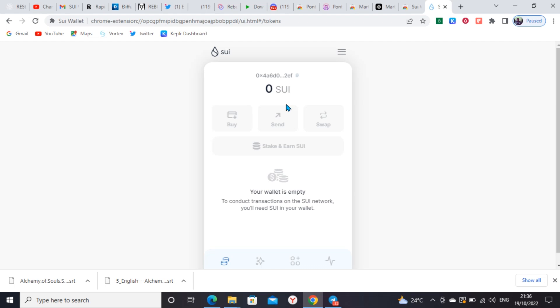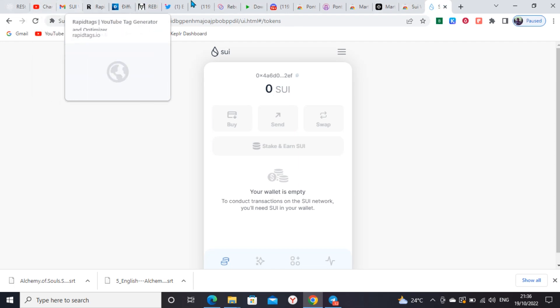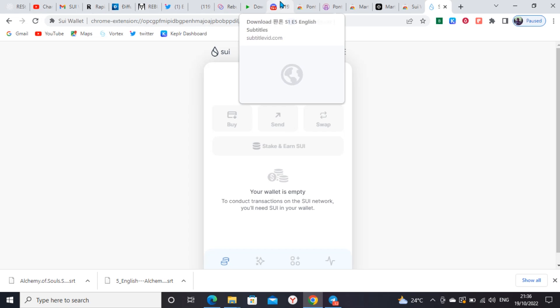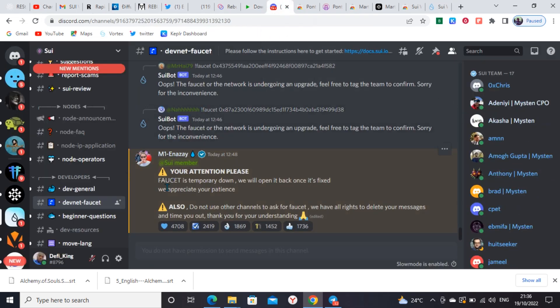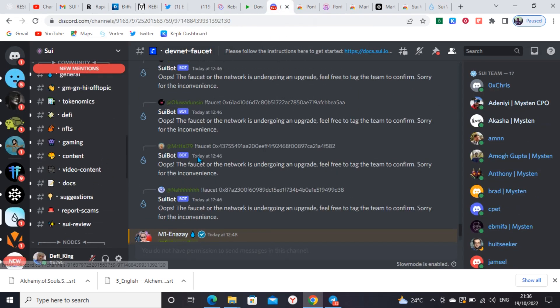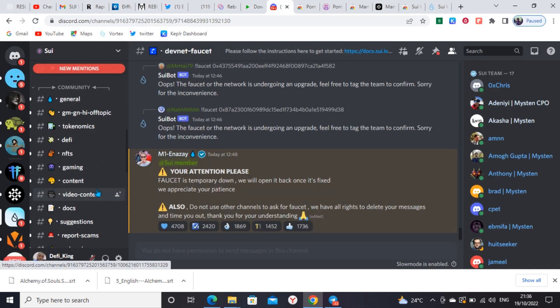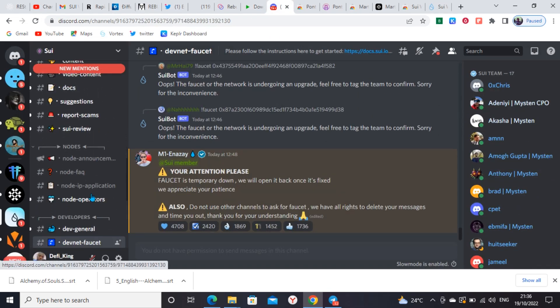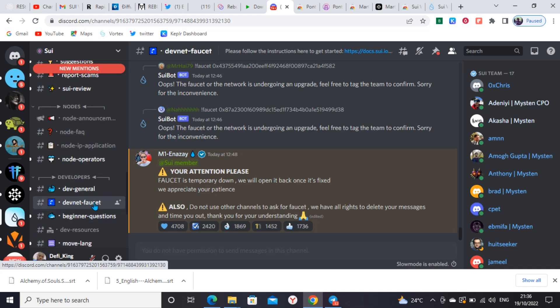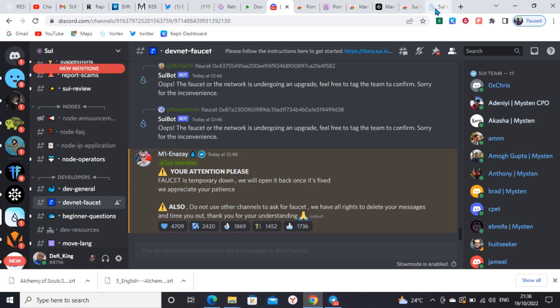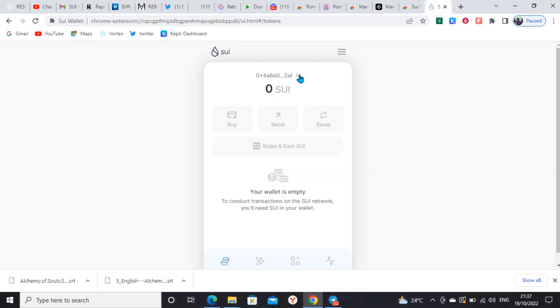For you to do any transaction, you need gas fee of Sui testnet faucet. You'll be wondering how do you get this testnet faucet for Sui for gas fee. You go to their Discord channel, which is this, and you go to Devnet Faucet where you drop your wallet address. This is the wallet address here.